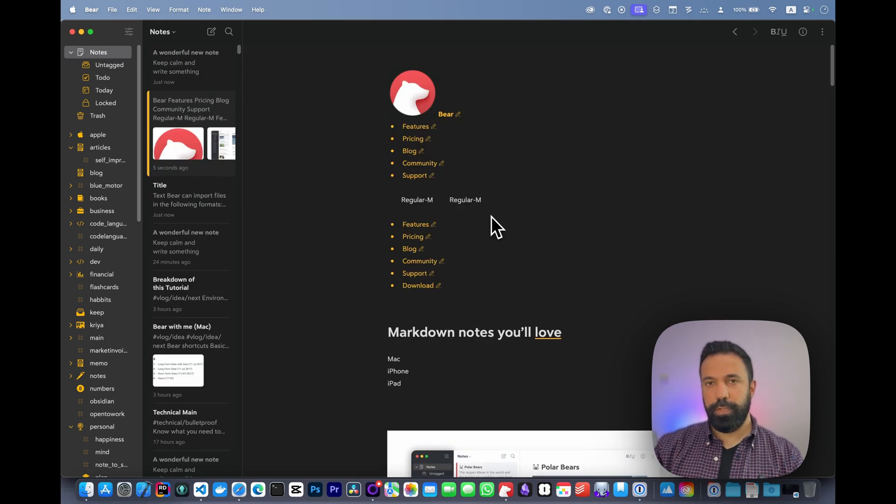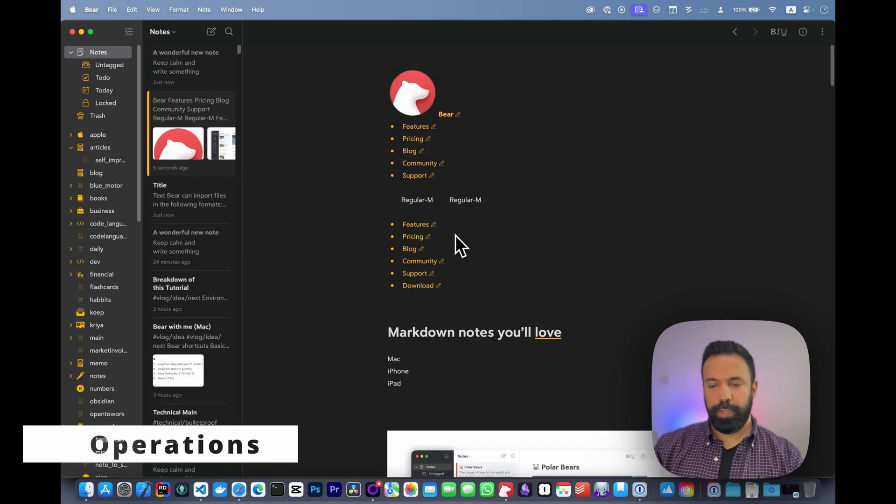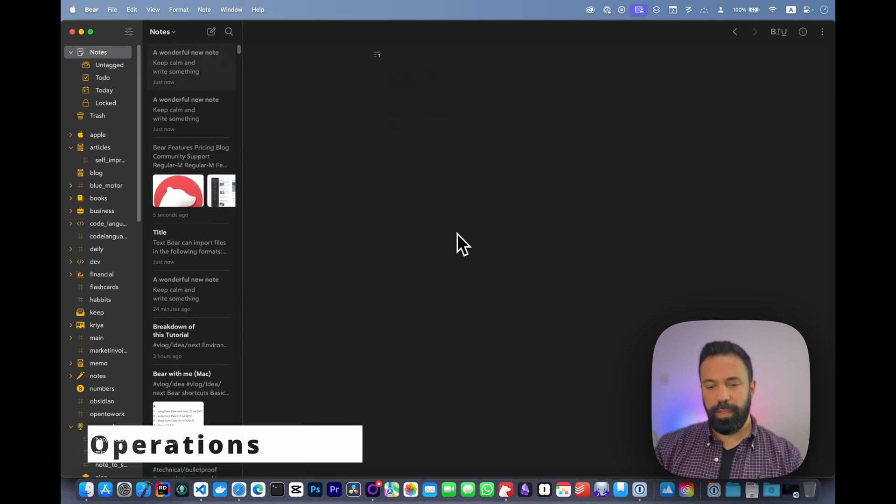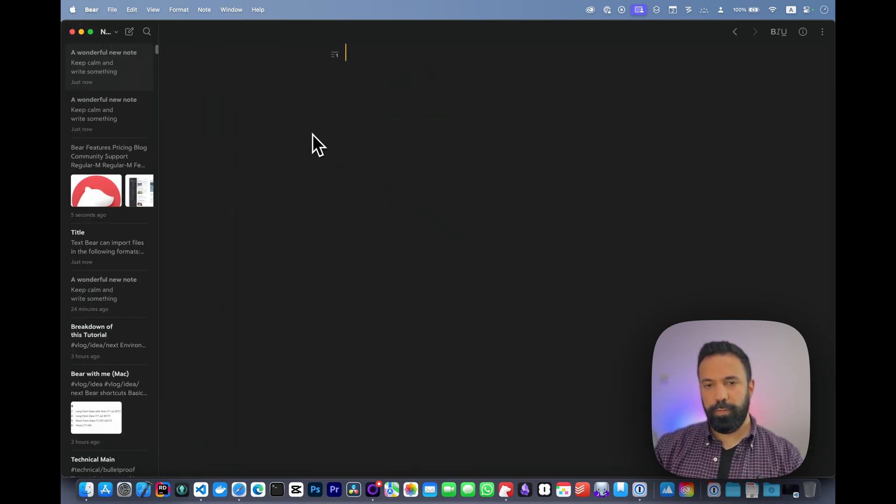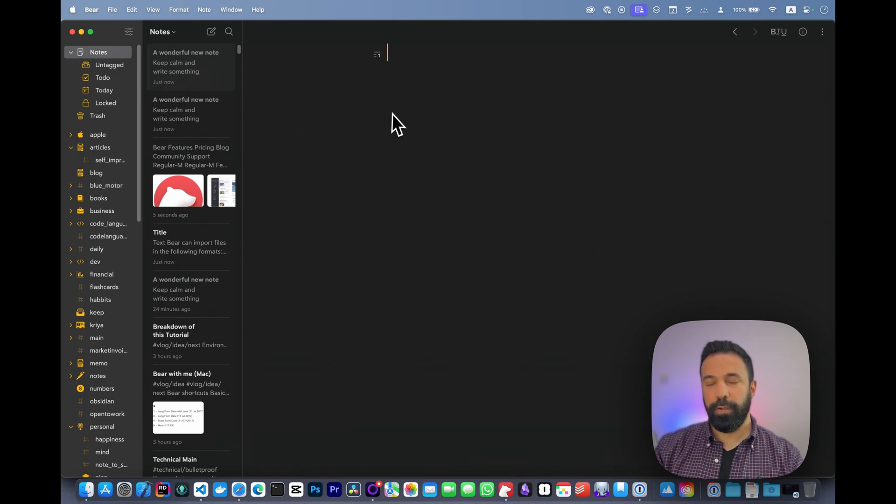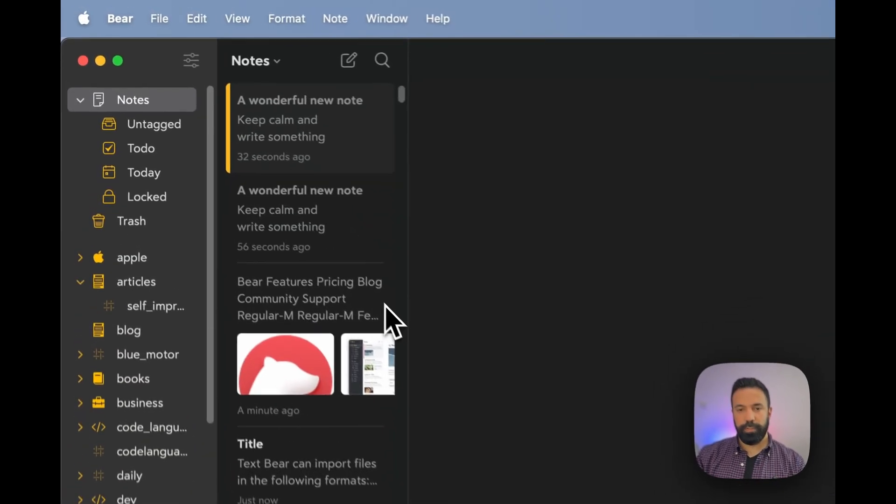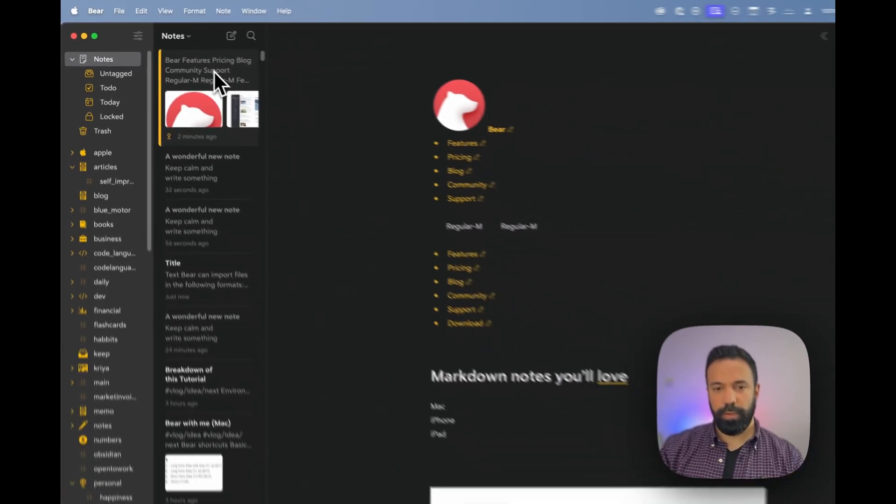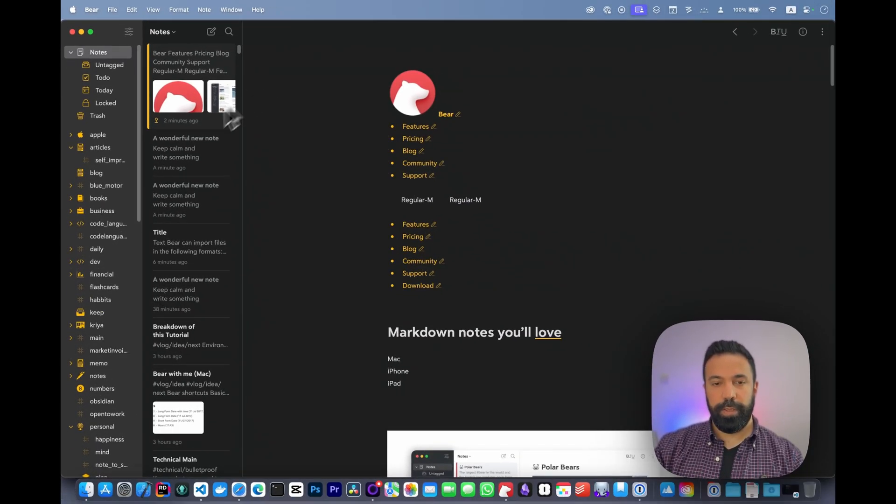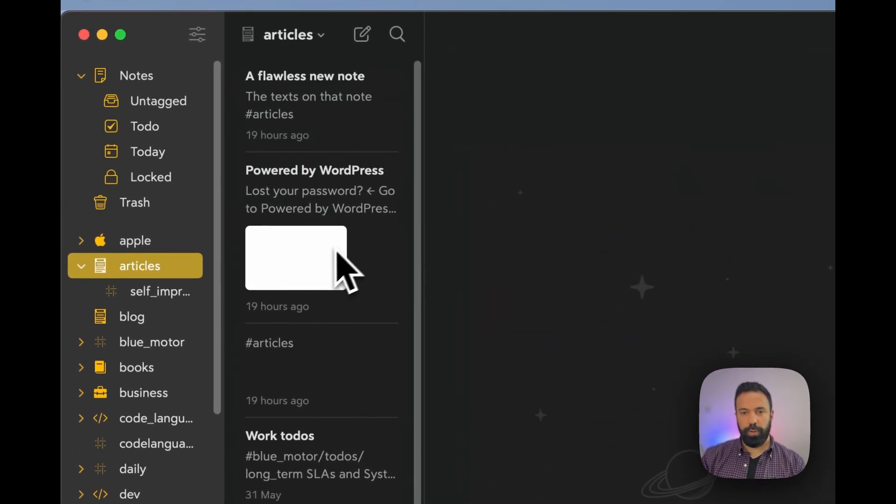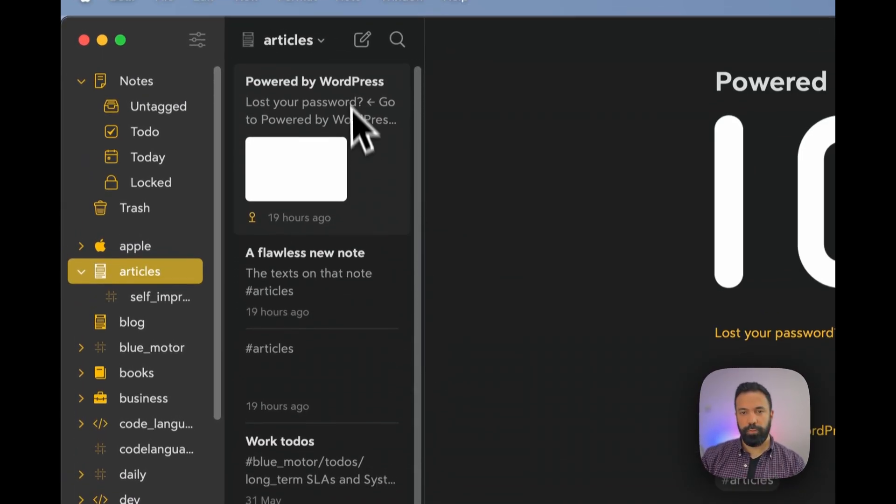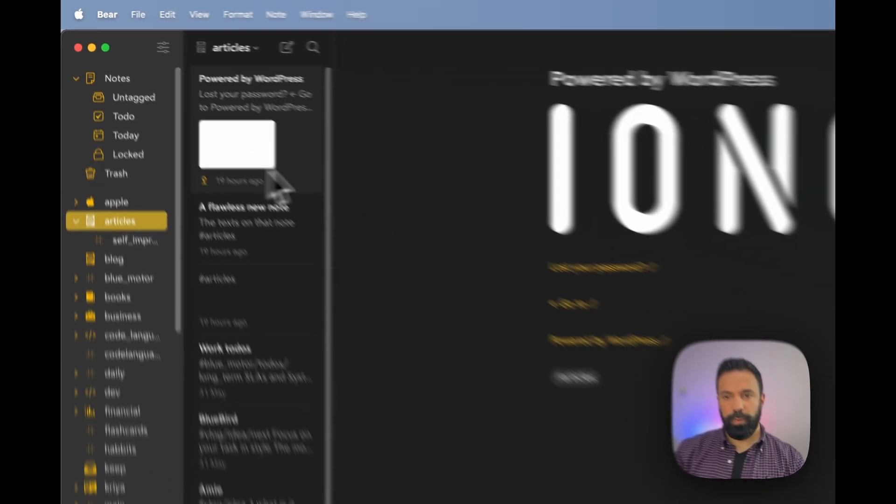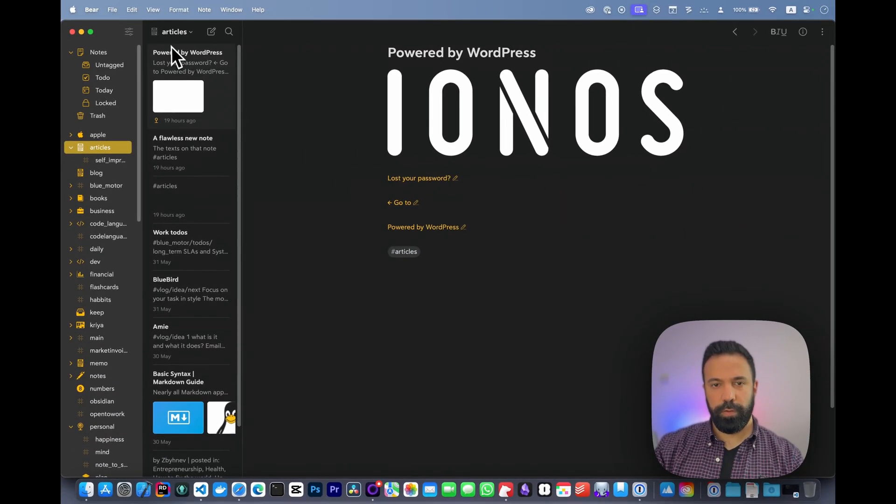Let's touch on note operations. Entering zen mode is command N, then control 1, 2, 3 to collapse these panels. You have the ability to pin a note on top of your list. If you right-click here and select 'pin on top,' it will go on top. This is useful per category—for example, if I have something in my articles I want pinned on top, I can do so.